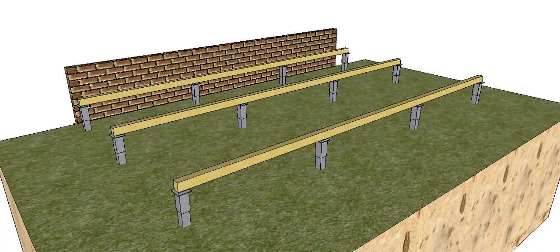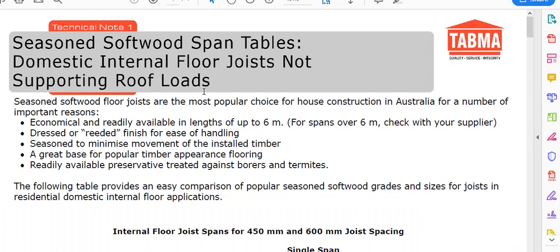Span tables are generally based on — here in Australia — the AS 1684.2 for my area. They're not freely available, however there are a number of organizations and companies that put out software or their own span tables that comply with AS 1684, and you can use those. The ones I'm going to use today are the TABMAR ones, and I'll put a link in the description of the video.